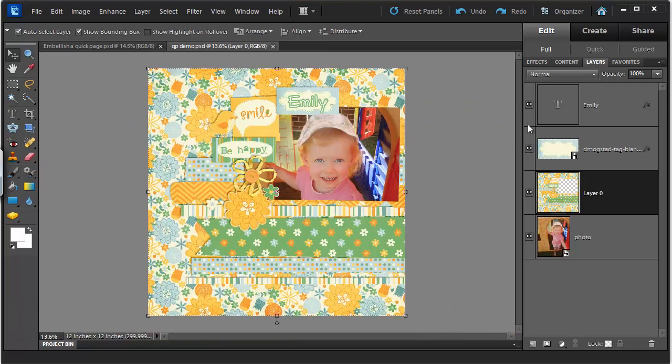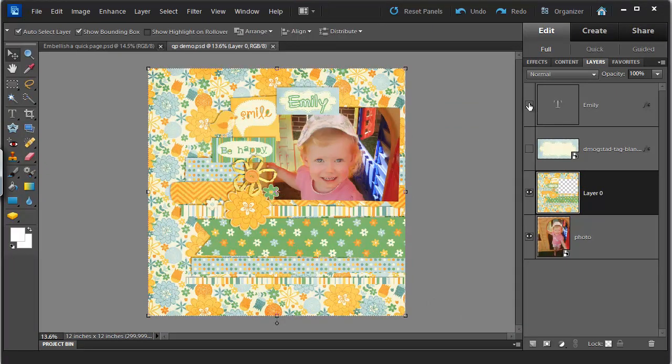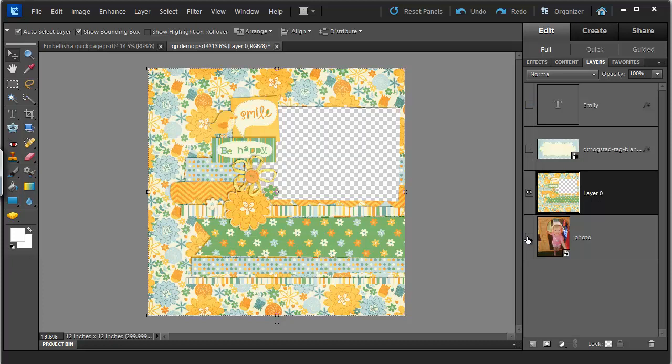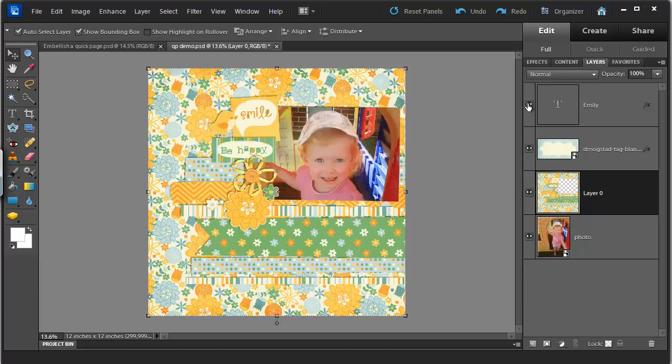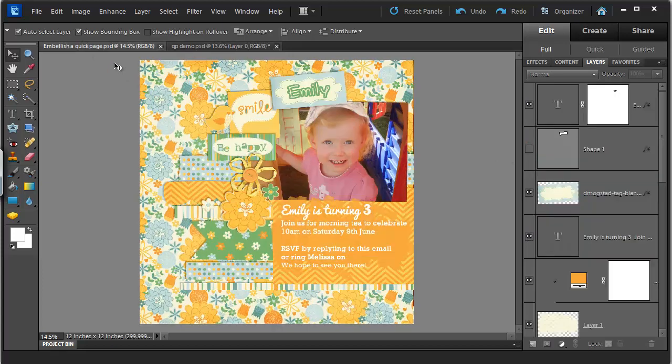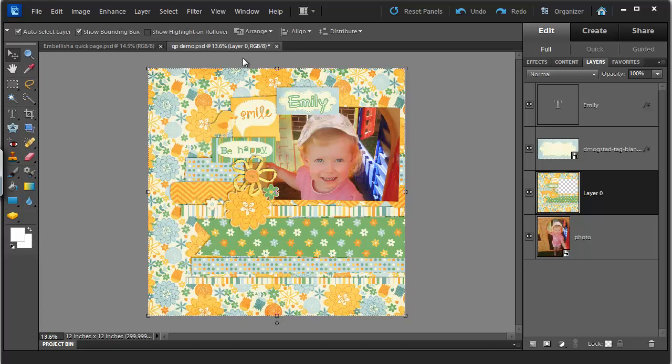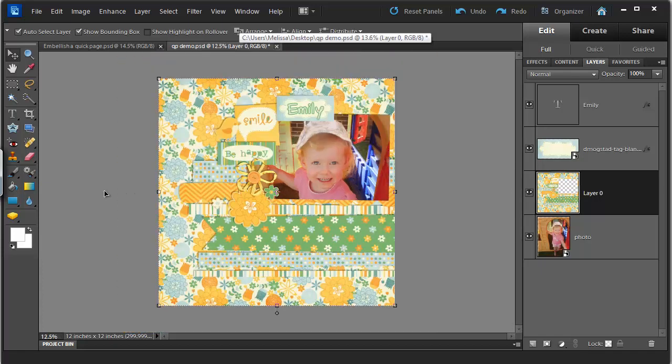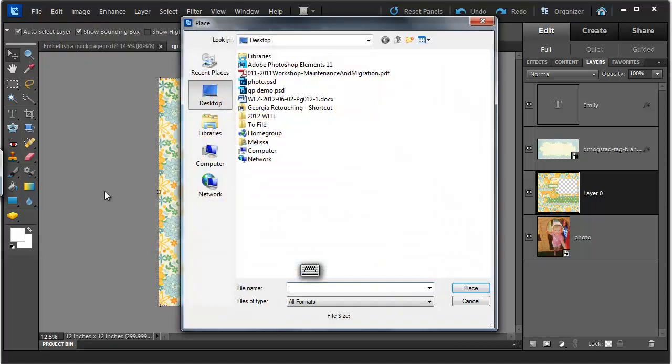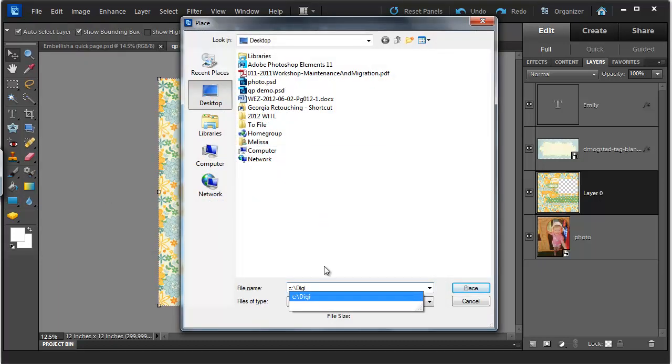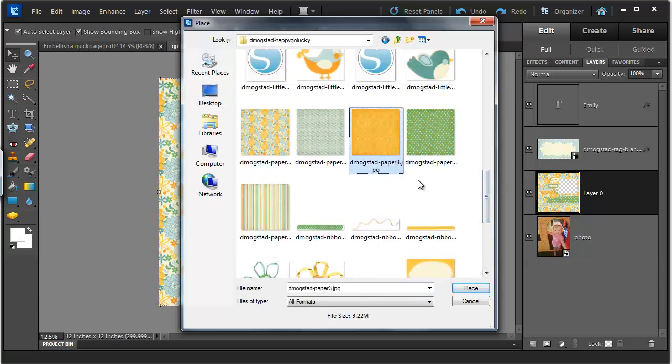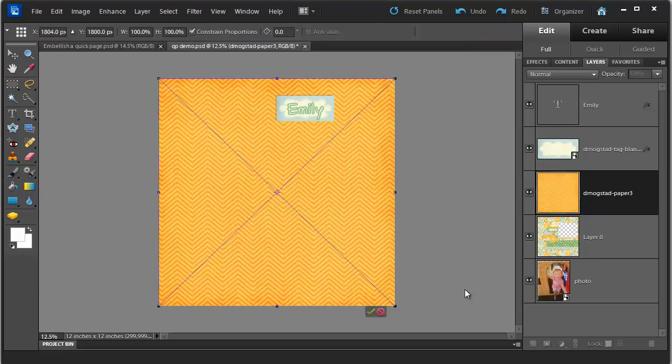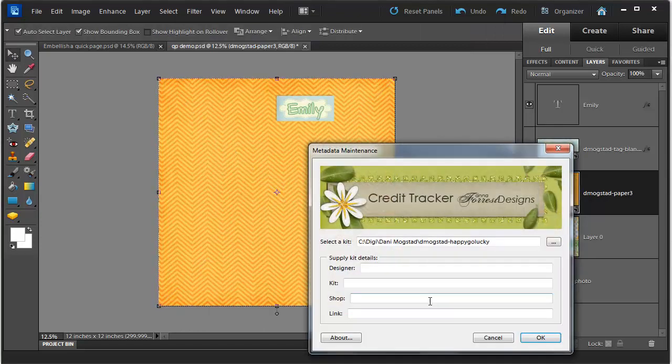So we started off with a quick page from Danny Mokstad. We added a photo and we added a customized tag. Now we're going to add some text on some paper. So how do we do that? Well the first thing we're going to do is to place a piece of digital paper from the same kit. I'm going to use this chevron paper in this example. I'll just press enter.